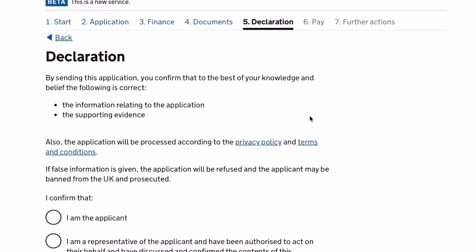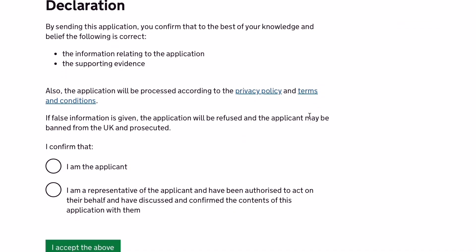The fifth stage of your application is the declaration. So I confirmed that the details that I provided are all true and I am the applicant of this ILR application.